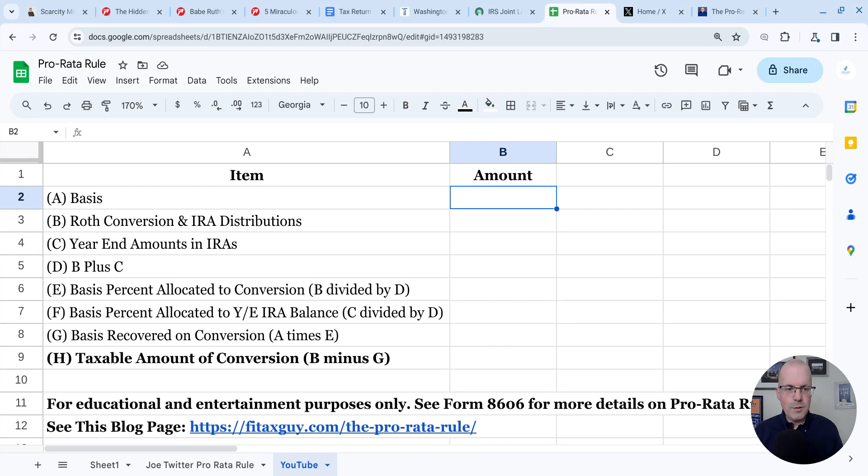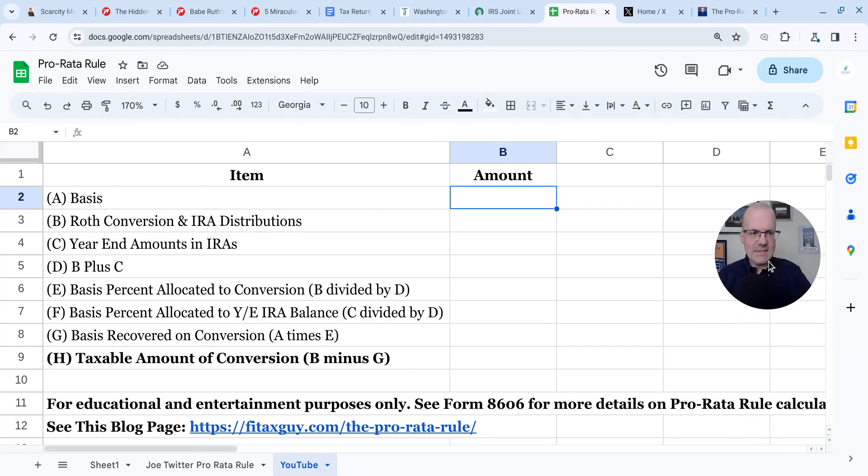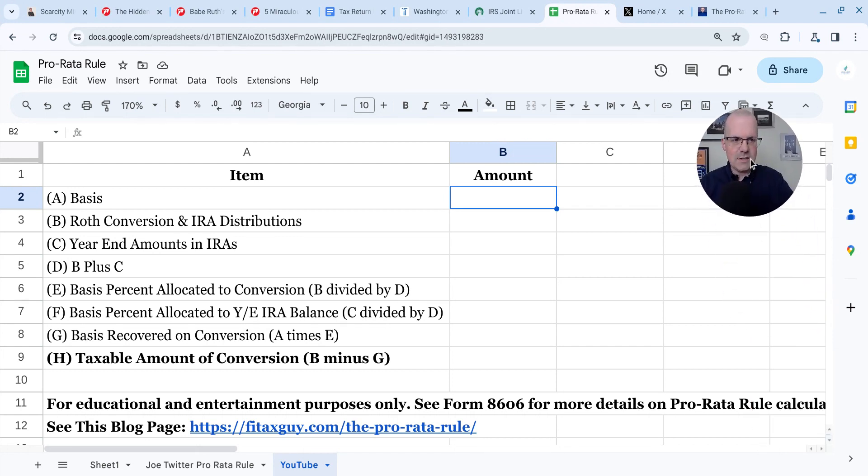Did you know you can use Google Sheets to compute the pro rata rule? Hi, this is financial planner Sean Mullaney. Let's discuss.